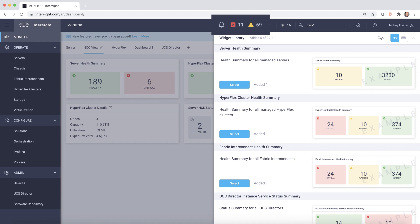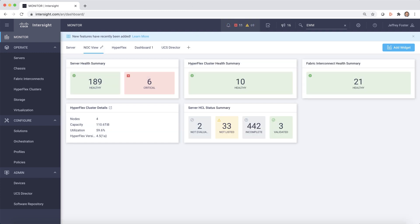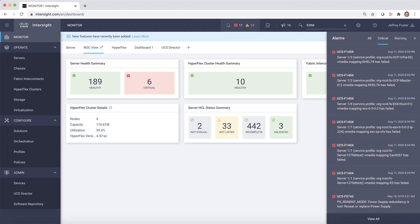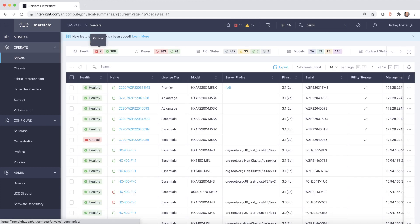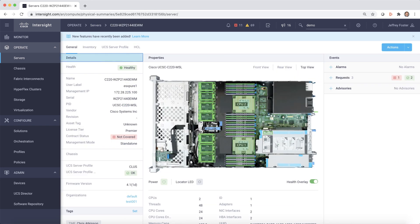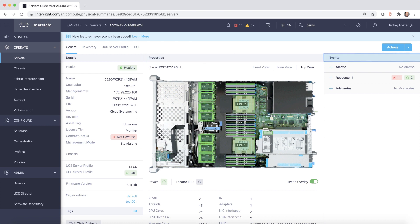Easy access to critical, warning, and informational alarms enables you to quickly identify issues. Now, we'll select servers to view your entire inventory. We can select any server to see the details, the properties in photorealistic views, as well as any events.